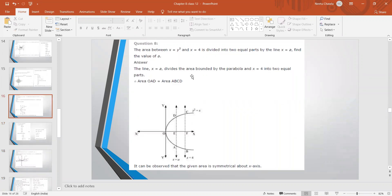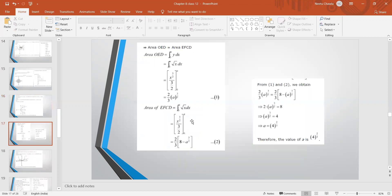Since the full area is split equally, we equate area of OED to area of EFCD. For area of OED, the limit is 0 to A: ∫₀ᴬ √x dx = (2/3)A^(3/2). For area of EFCD, the limit is A to 4: ∫ₐ⁴ √x dx = (2/3)(8 − A^(3/2)). Equating both and solving gives A = 4^(2/3).